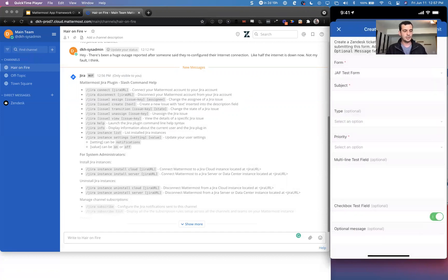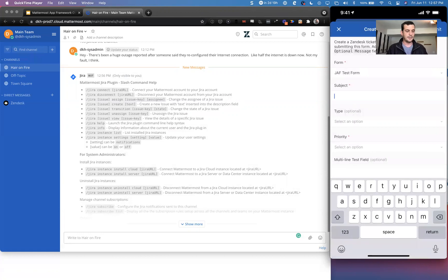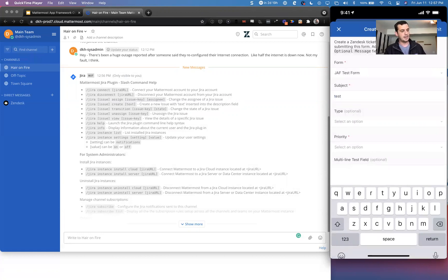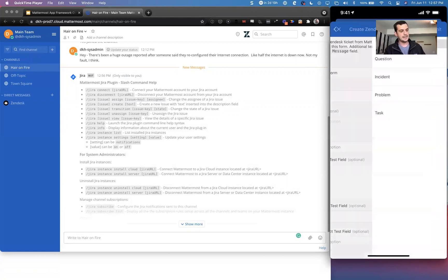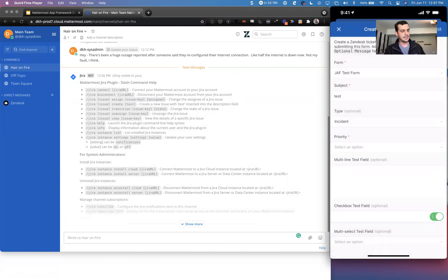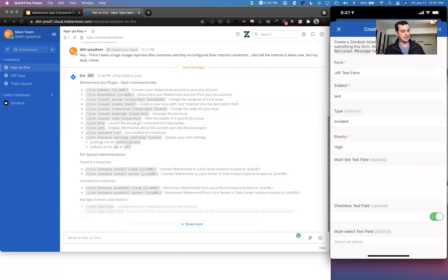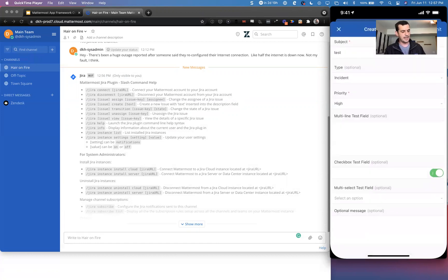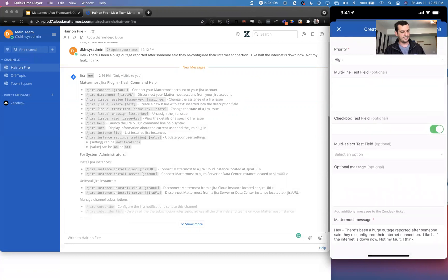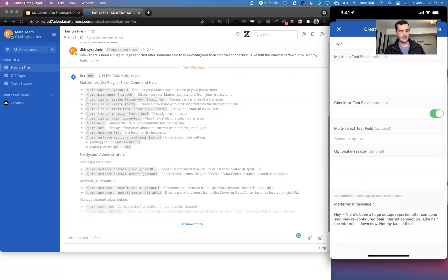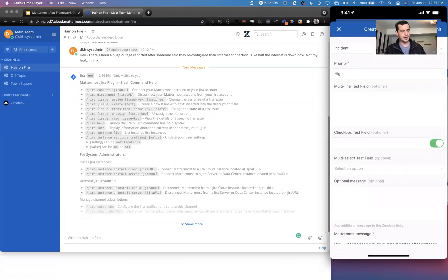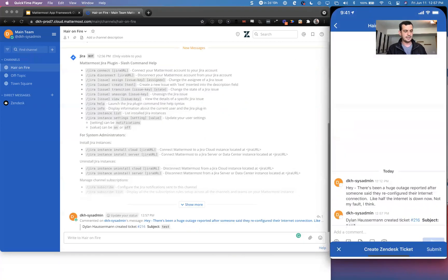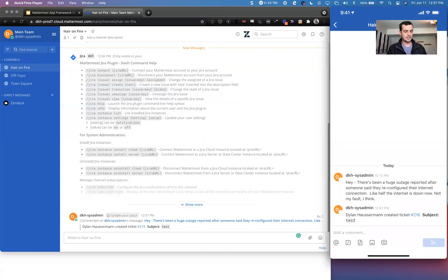So if I choose something else, it'll change those to be something else. I'm just going to put in a quick name there. I can choose the type, choose an incident, let's say, and then the priority is high. I've obviously got my Mattermost message that was originally created from. So I'm going to click submit. And now we'll basically have a ticket created in this channel by this user.